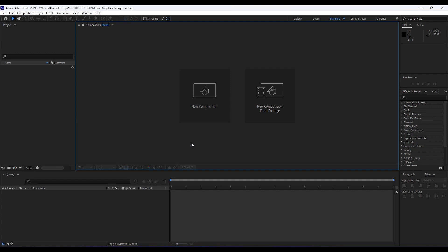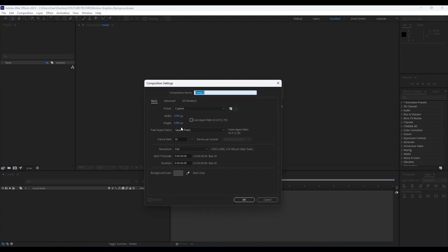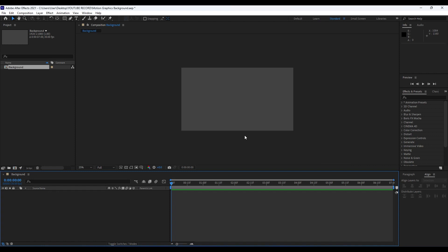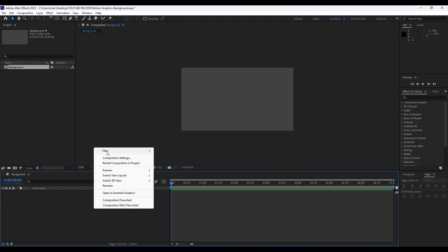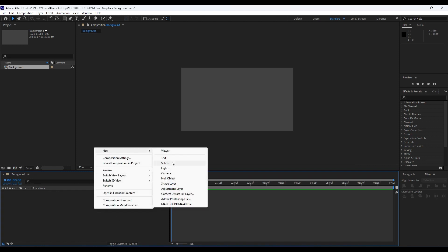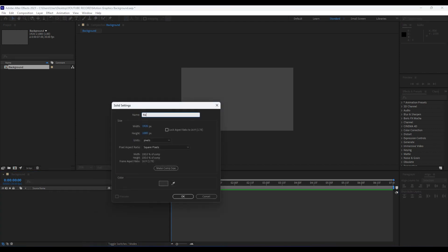All right, we're back here in After Effects. First, like always, we're going to create a new composition — hit Ctrl+N or click the little icon here. For this composition, name it 'background,' set it to 1920 by 1080, 30 frames per second, and for duration set it to around 7 seconds, then hit OK. Now it's time to create our first layer — right-click in the timeline, go to New, then create a new solid and rename it 'background,' then hit OK.